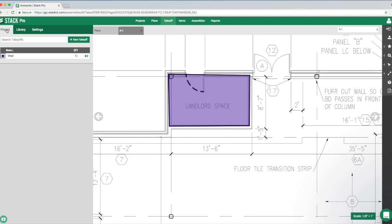You can continue working from your library — grab different measurement types, hit the little green arrow, immediately start drawing, and the software pulls it into the project for you. It'll save a lot of time if you're using the same takeoffs repeatedly. You can also do color coding, so if you want vinyl to always be a specific purple color, it creates consistency in your takeoffs.